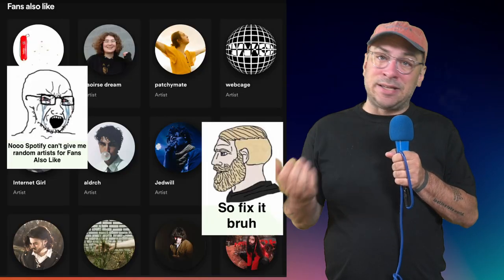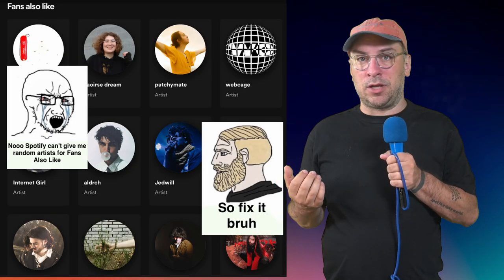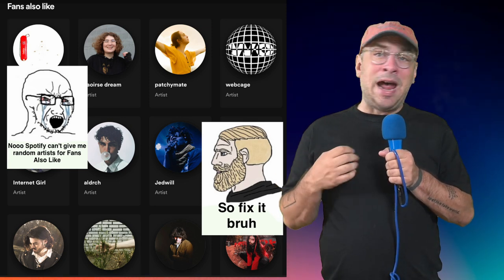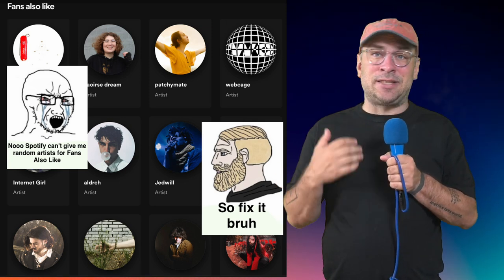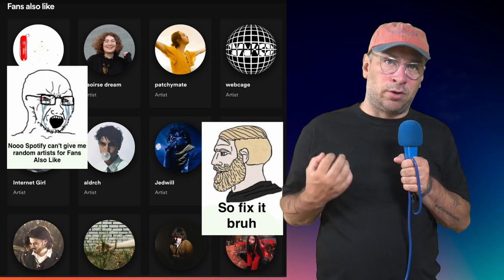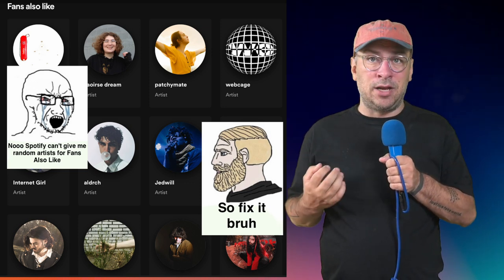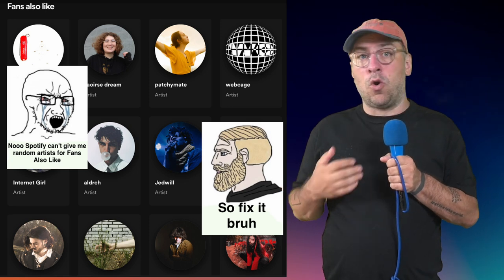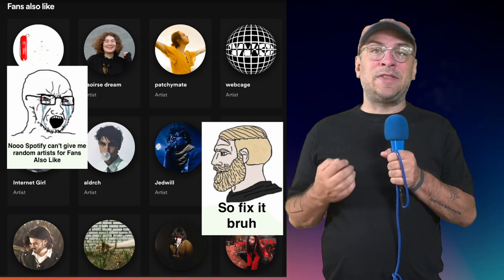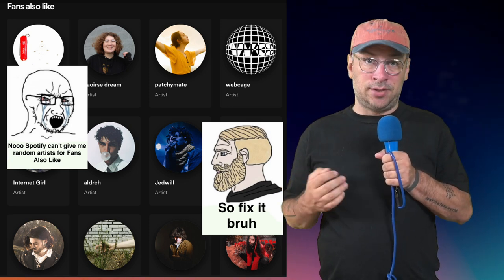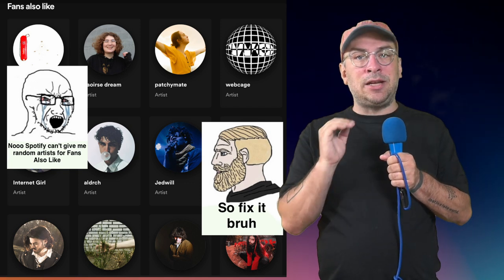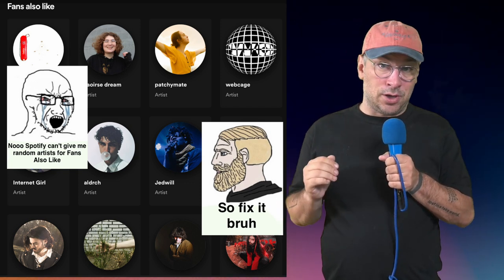Rather than messing up your algorithm, as I've talked about before, this technique is particularly good for those of you who are really upset that your fans-also-like section is non-existent or really wrong. Since you can start to get the exact artists — as long as you start small — that you should be connected to, to show up in your fans-also-like section.